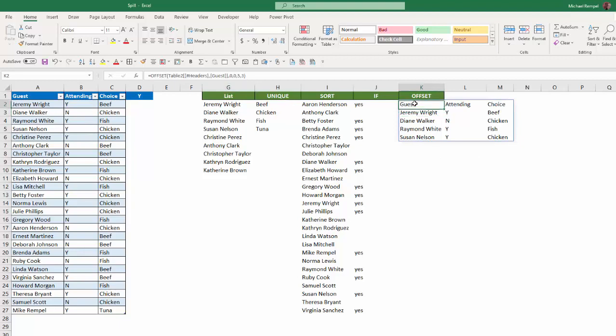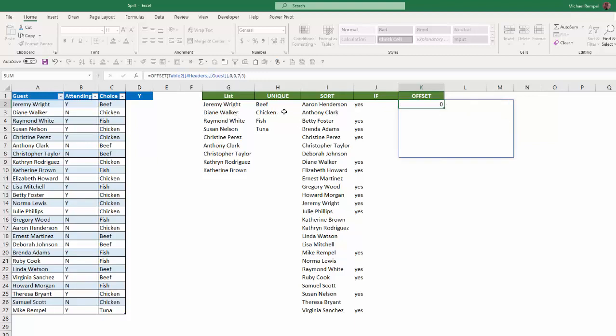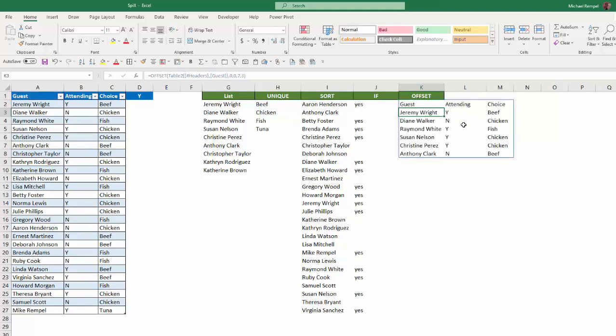And again, I can edit this formula any way I want. I can make it seven instead of five rows high, and it'll just adjust automatically. So that is the spill feature in Excel along with taking a look at the unique function and the sort functions.